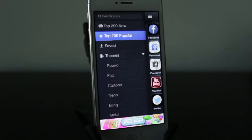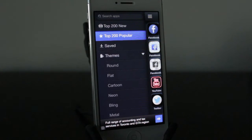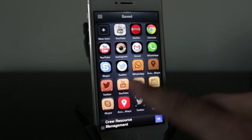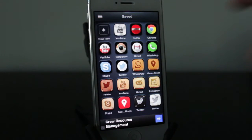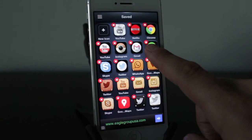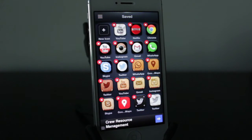Let's take a more in-depth look at the App Icons application. At the top left we've got our settings where you can see the top 200 new application designs and the top 200 popular application designs. The saved section is actually all the different applications you've got on your iPhone right now. If you tap and hold on them, you can go ahead and delete them just by tapping on the red X.